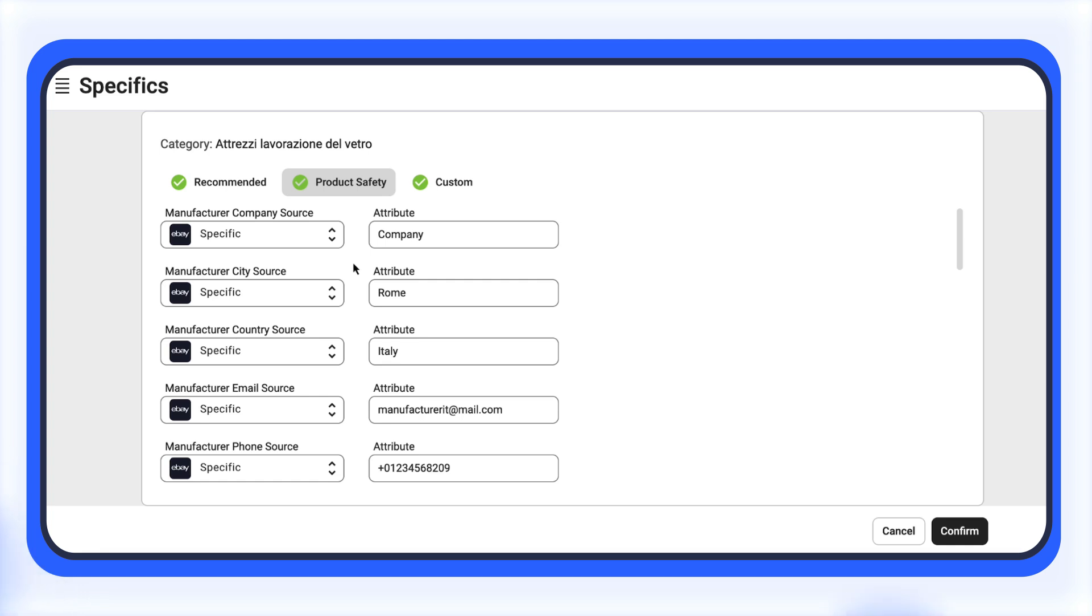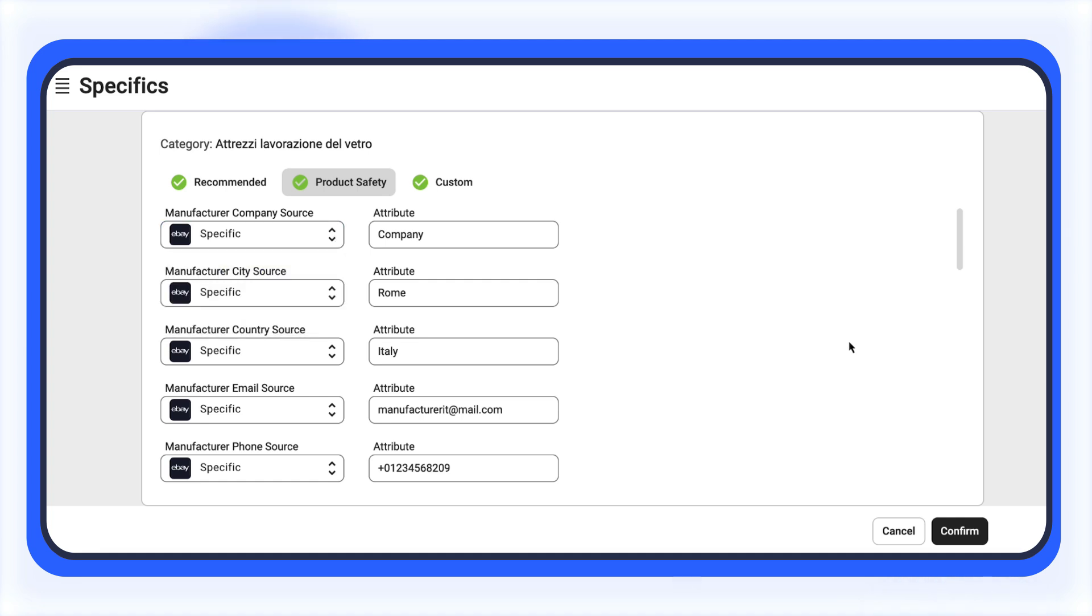Click Specifics next to the selected category. In the Product Safety section, fill in the dedicated fields. You can either enter a custom value or choose the appropriate store attribute. Once saved, the app will automatically update your eBay listings with the new information.